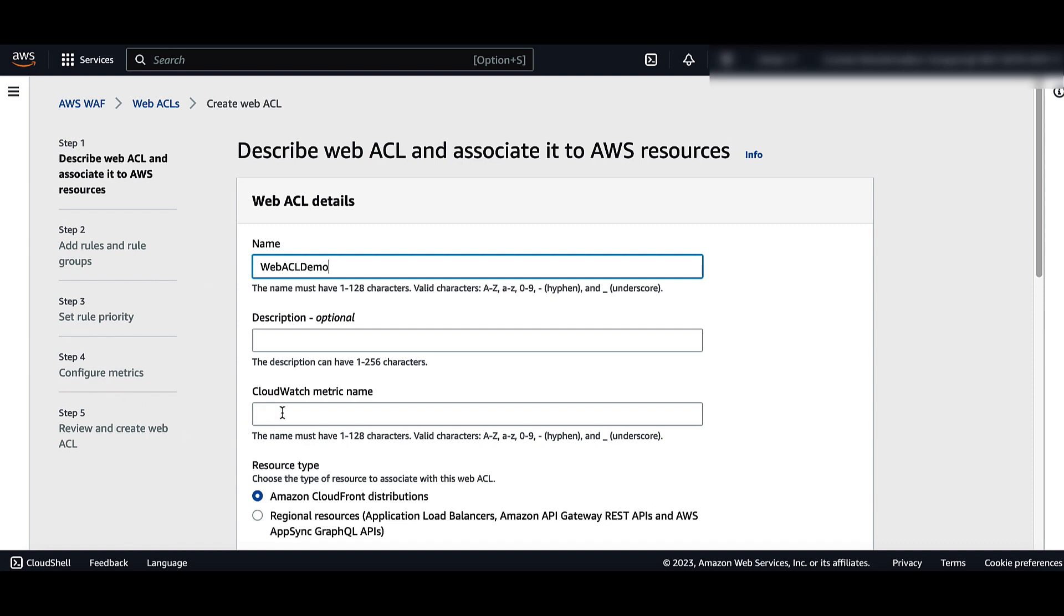Click on the CloudWatch metric name text box. The name will auto-populate.